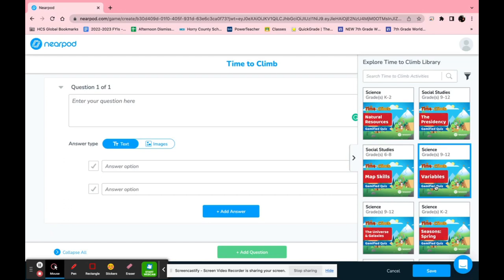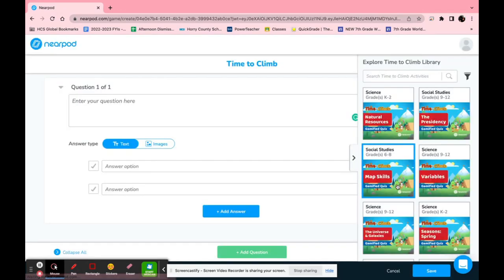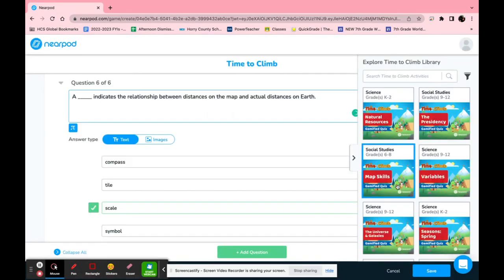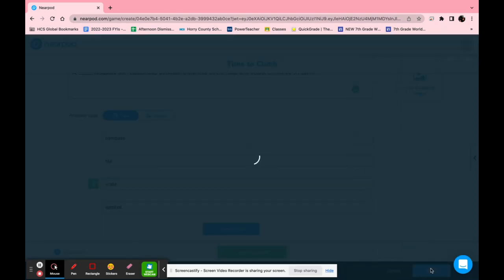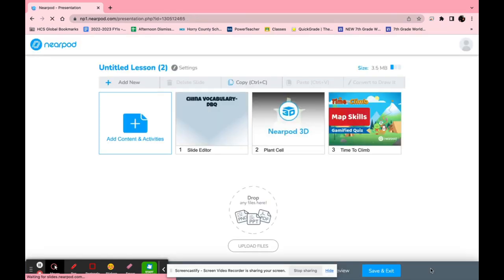You can choose one of these over here such as map skills and it automatically gives you the question. It says a blank indicates a relationship between distances on the map and actual distances on earth. It gives your answers and that's it. If you click save once again it'll save.